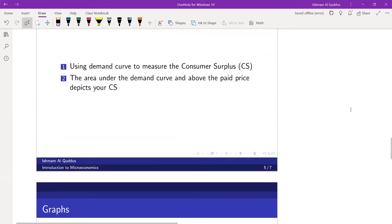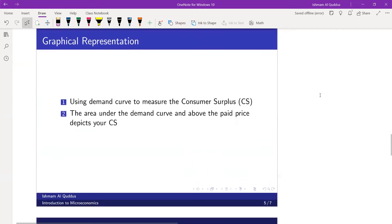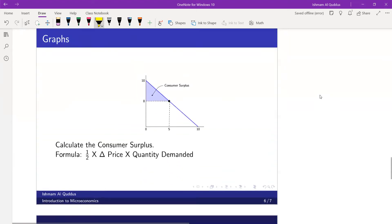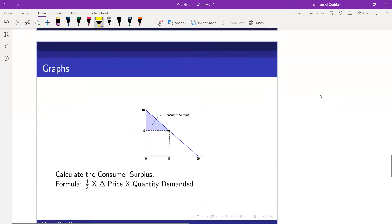Now for the graphical representation: we can measure consumer surplus using the demand curve. The area under the demand curve and above the paid price — the amount you actually paid for that good — depicts your consumer surplus. The area under the demand curve and above the paid price depicts your consumer surplus. Now look at this example.